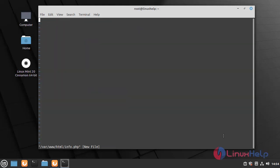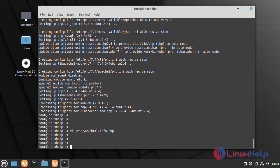Here I have to give some rules to the info.php file. Click and save the file. Now I am going to restart the Apache service by using the following command.